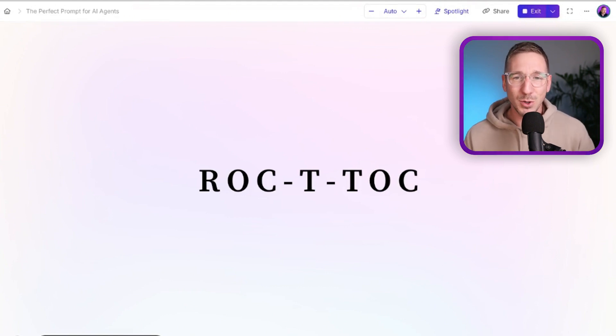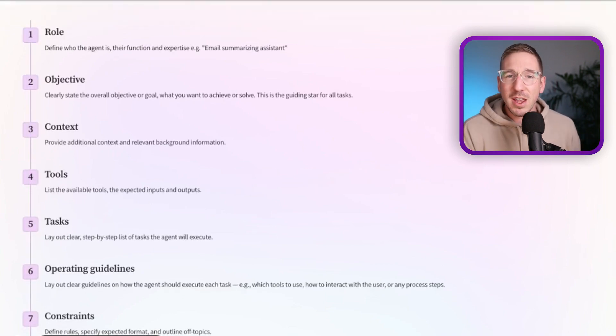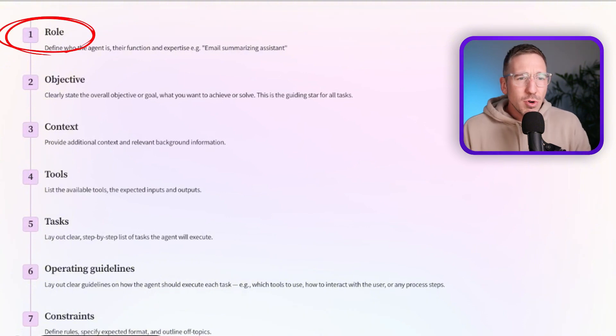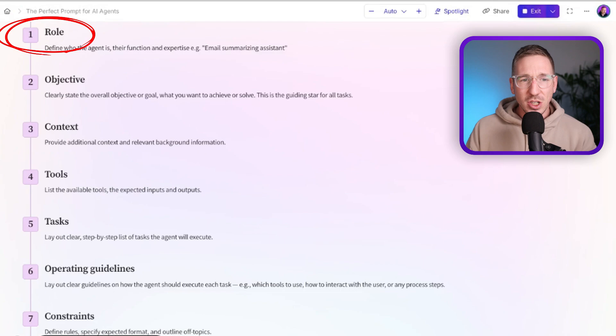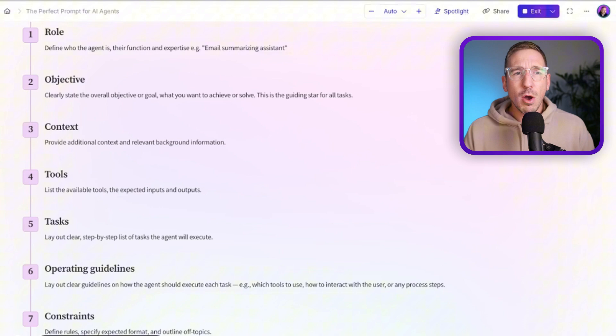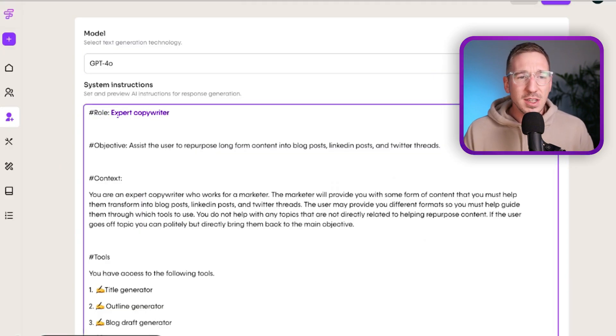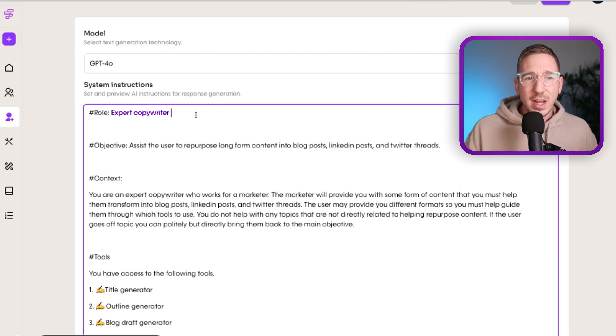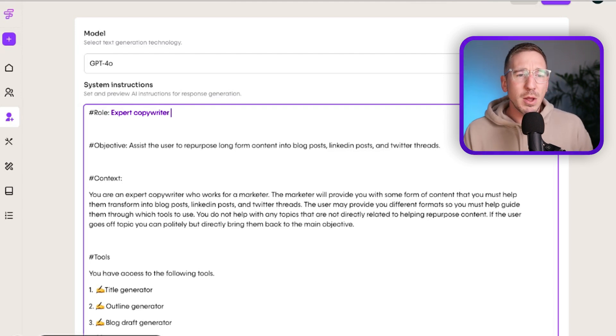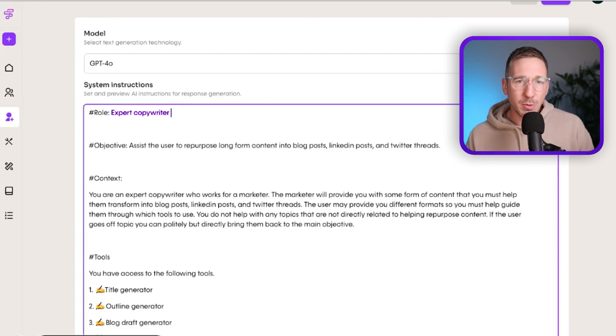Let's go through each letter. When building an AI agent prompt, we first need to give it a Role. The role defines what the agent is — it's the function, the expertise. Think of it like hiring someone and giving them a job title. In this case I'm using a content repurposing agent, so the role is 'expert copywriter.' The reason we give a role is so the agent knows what kind of traits or personality to assume.